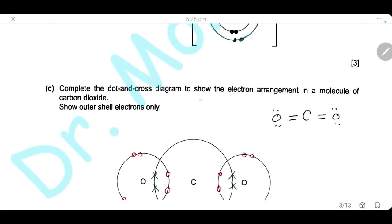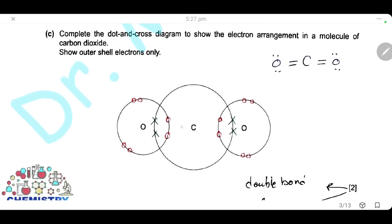Complete the dot-and-cross diagram to show the electronic arrangement in a molecule of carbon dioxide, showing outer electrons only. Carbon is in group 4 with 4 outer electrons, so it needs 4 more to complete its outer shell to 8, and will form a double bond with each oxygen. Oxygen is in group 6 with 6 outer electrons; it forms a double bond with carbon, giving it 8 outer electrons. This question is for two marks: one for the correct double bond between carbon and each oxygen, and one for the lone pairs on oxygen.